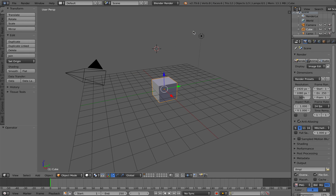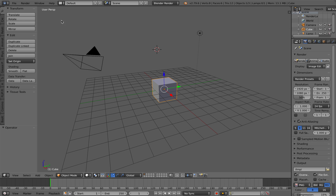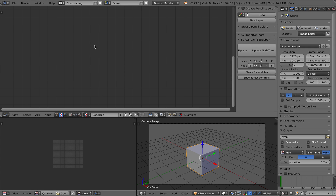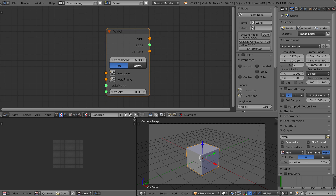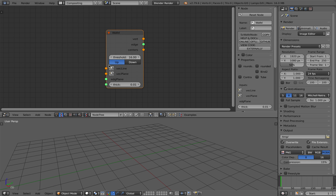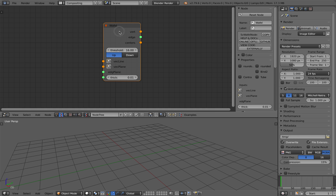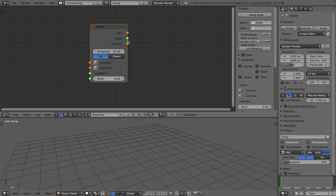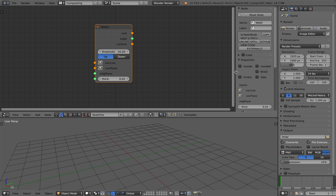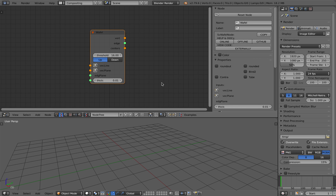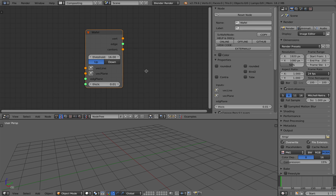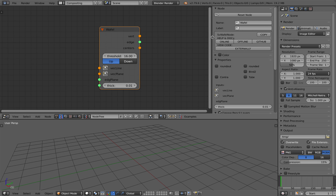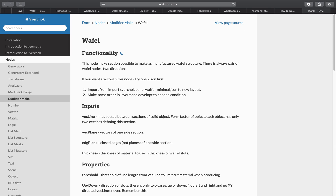Hello, welcome back to Blender Sushi Live Noding. In this episode we're going to take a look at a random node in Sverchok, and the node name is called Waffle. So let's just have a look at Waffle. This node seems simple enough — it takes a couple of inputs and gives vertices and edges, but it's one of the nodes that I think is a little bit difficult to use.